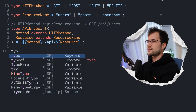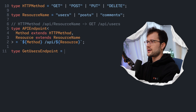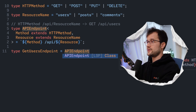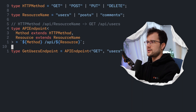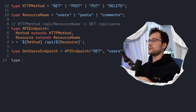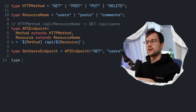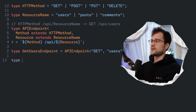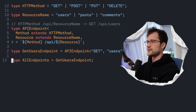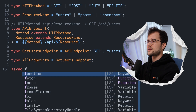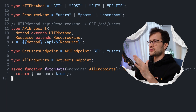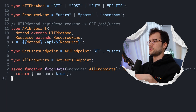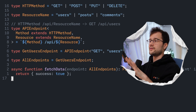After that, we could declare a type like GetUsersEndpoint and make use of that API endpoint type — passing 'get' as the method name and 'users' as the resource name. We can also create a union called AllEndpoints. Then let's declare an asynchronous function called fetchData, which takes an endpoint parameter that can be AllEndpoints type and returns a Promise of any. Obviously, this is not best practice, but this is just an example.